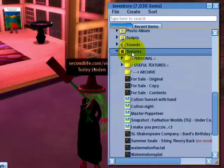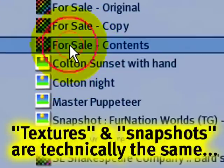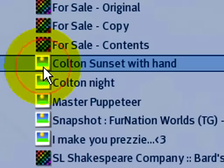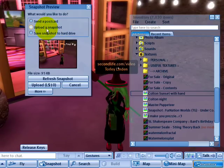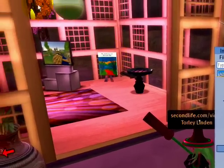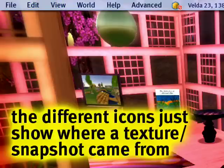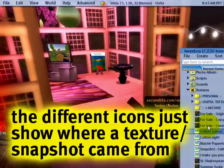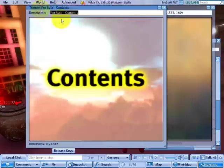Let me briefly explain why these have different icons, even though they're the same sort of thing — they're both textures. They just indicate that this is a snapshot that you saved, like when you go to snapshot and upload a snapshot, versus a texture which you uploaded from a file or upload image, or someone else uploaded. It just indicates where it came from, but when you open them up, they function as the same sort of thing.